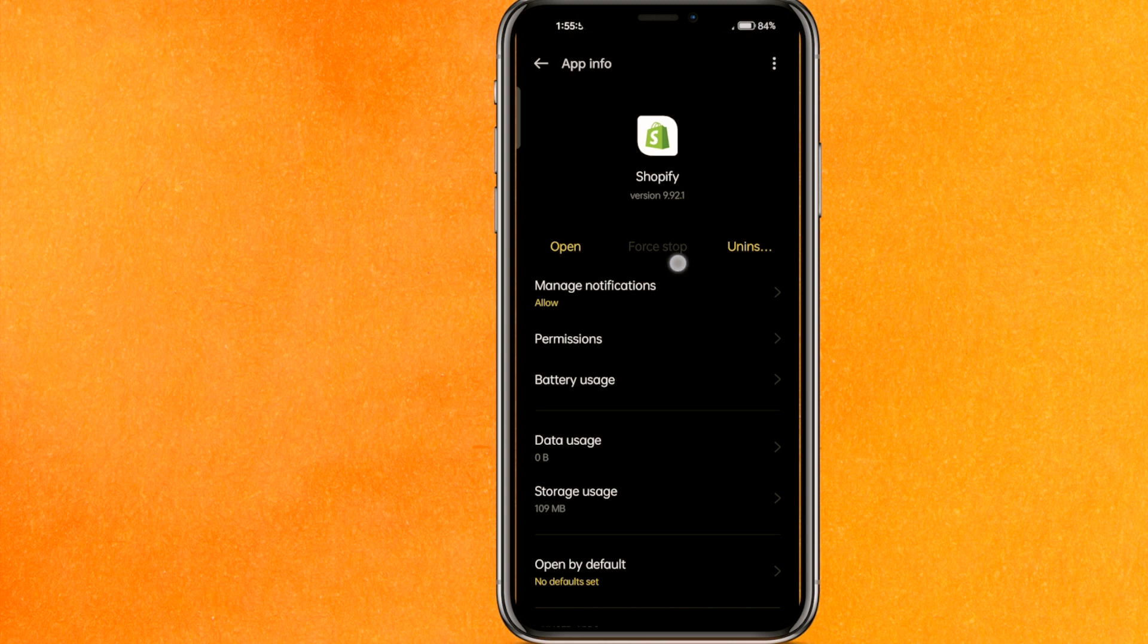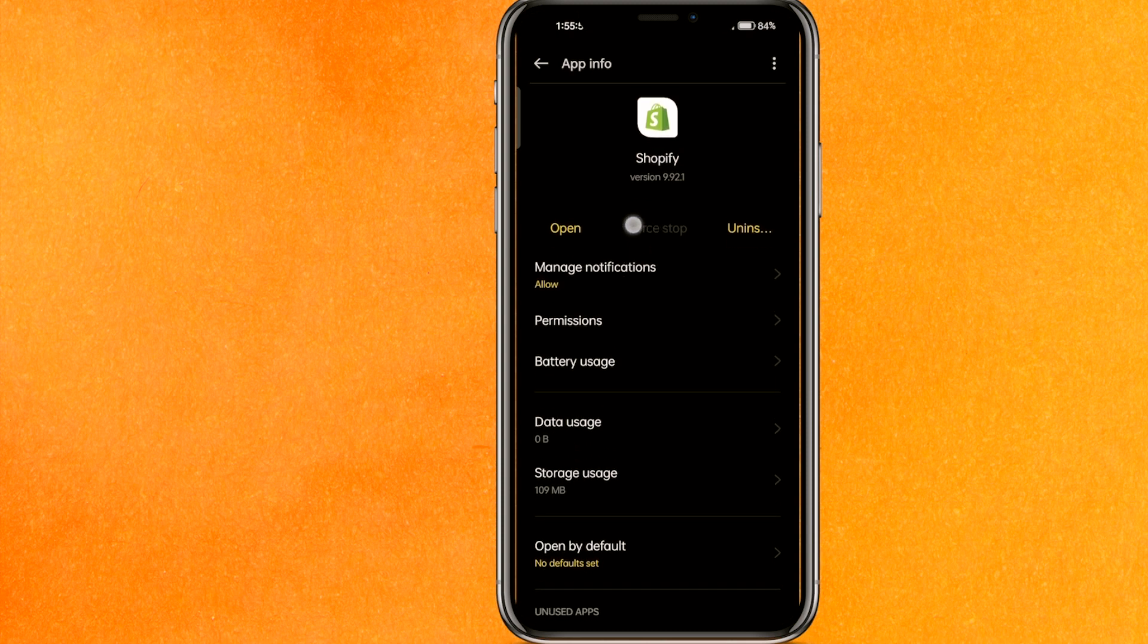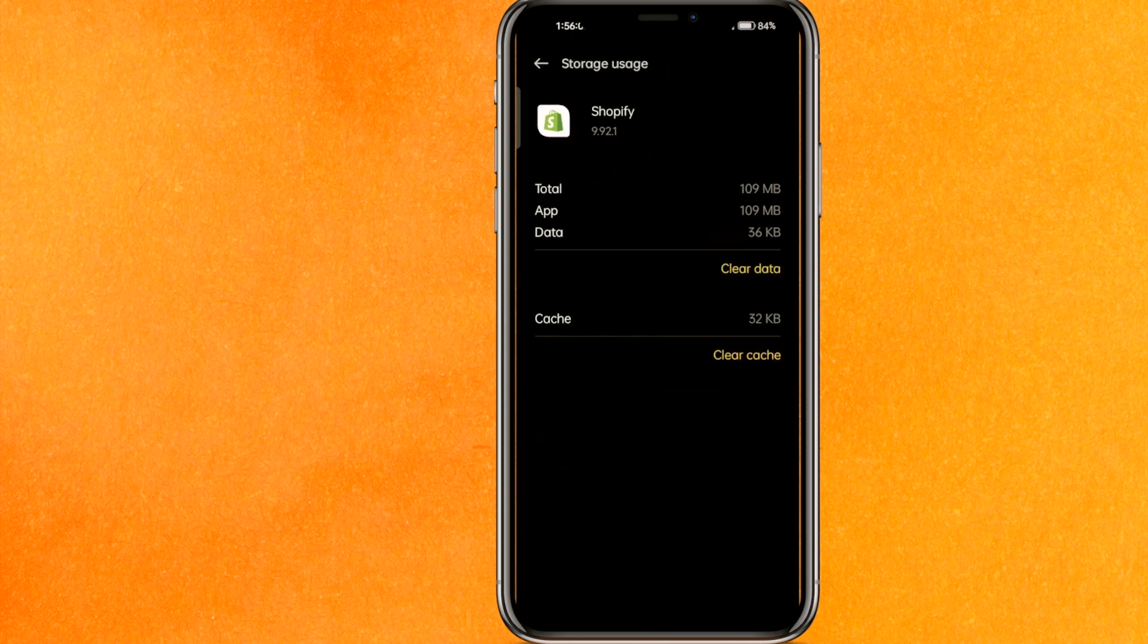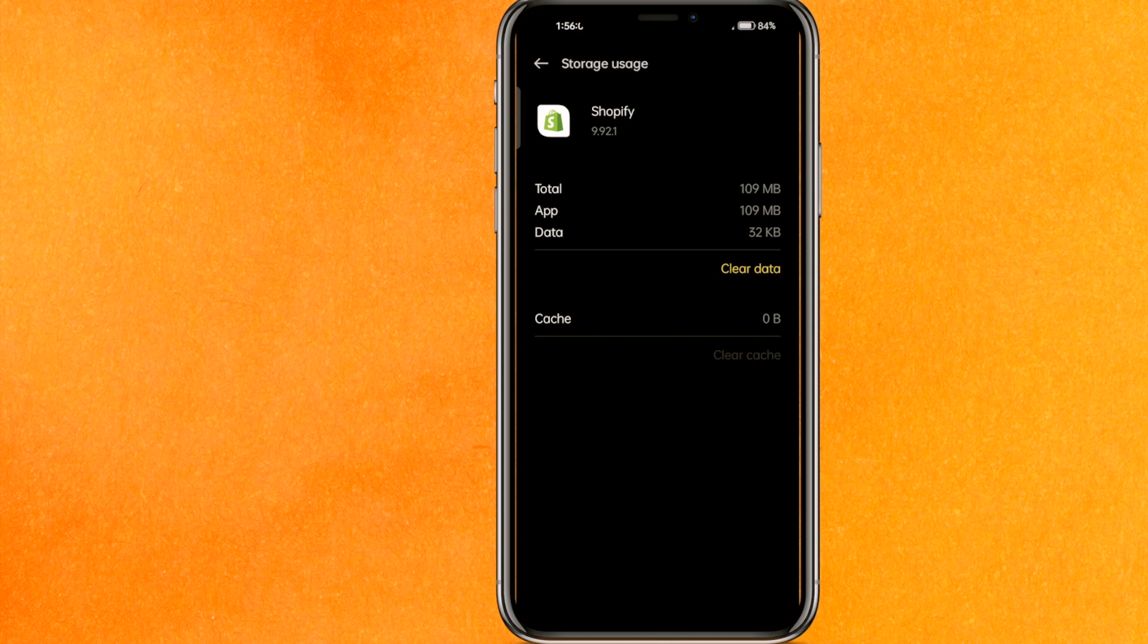The very first thing we have to do is Force Stop, and after that you have to go to Storage Usage. Just clear the cache and reopen your Shopify app.